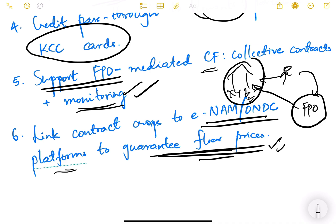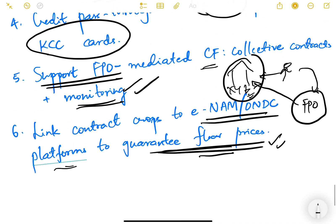In short, both land leasing and contract farming are emerging issues that need to be dealt with very cautiously. There are legal, institutional, and political hurdles, and all kinds of sensitivities need to be kept in mind. We'll discuss another topic on Indian agriculture in the next video. Thank you.